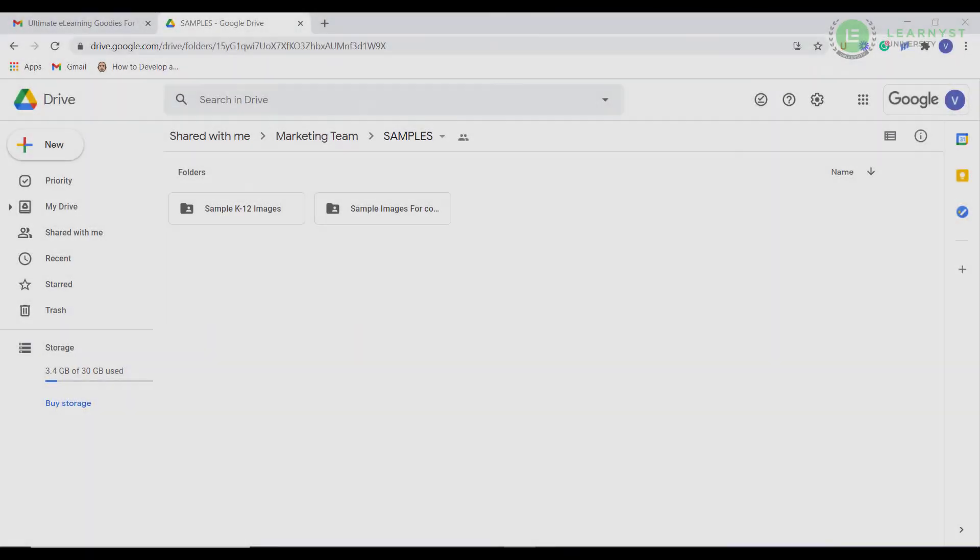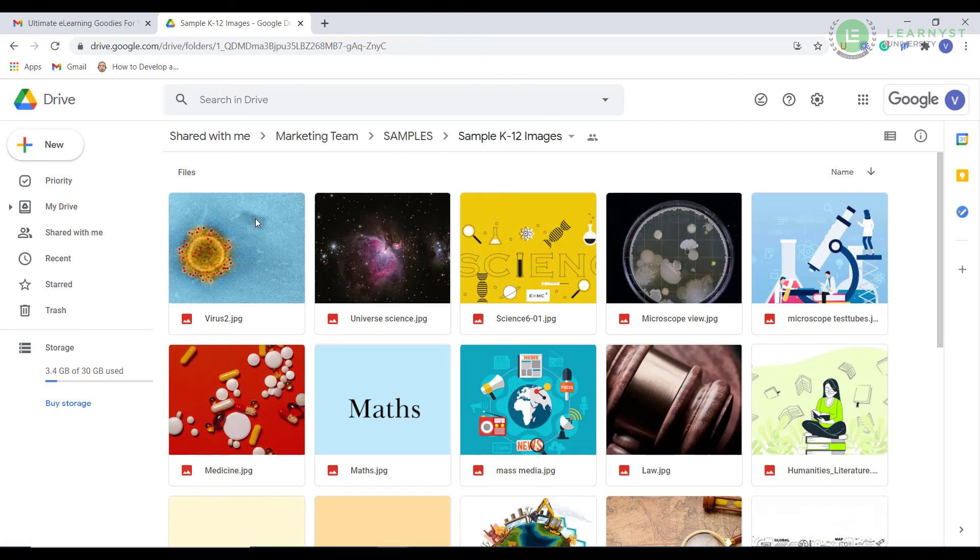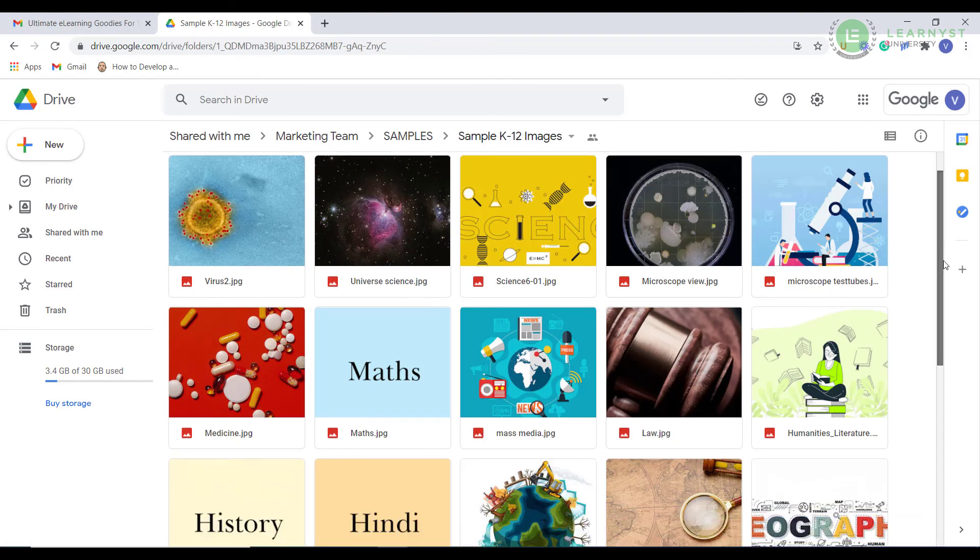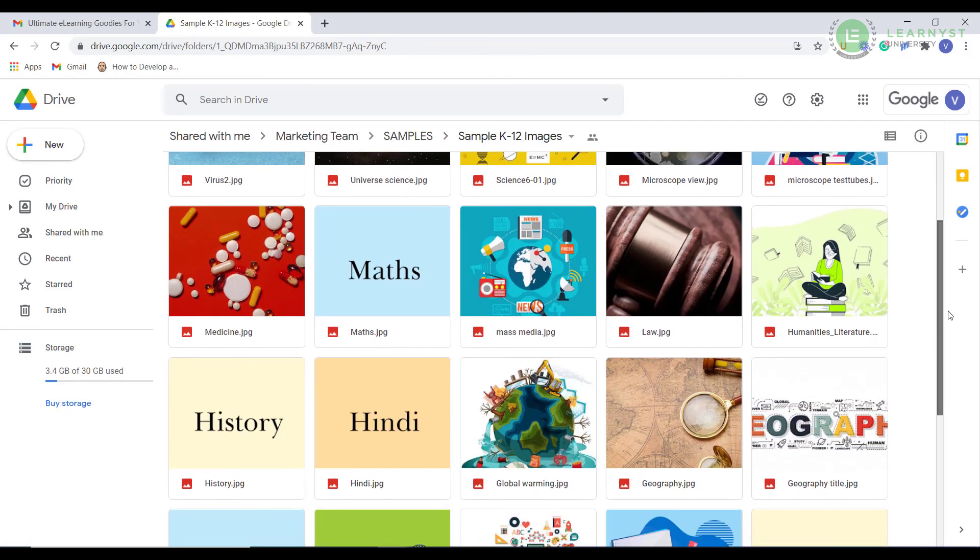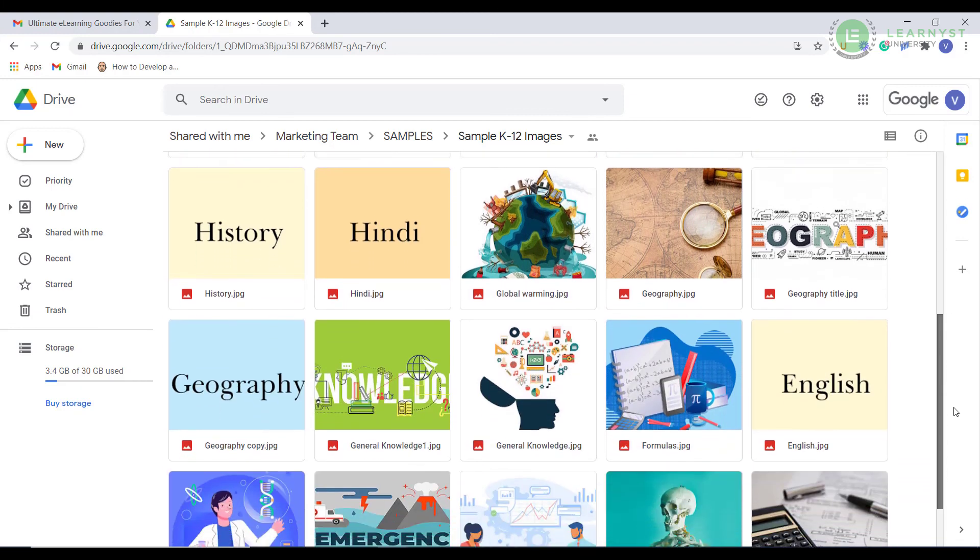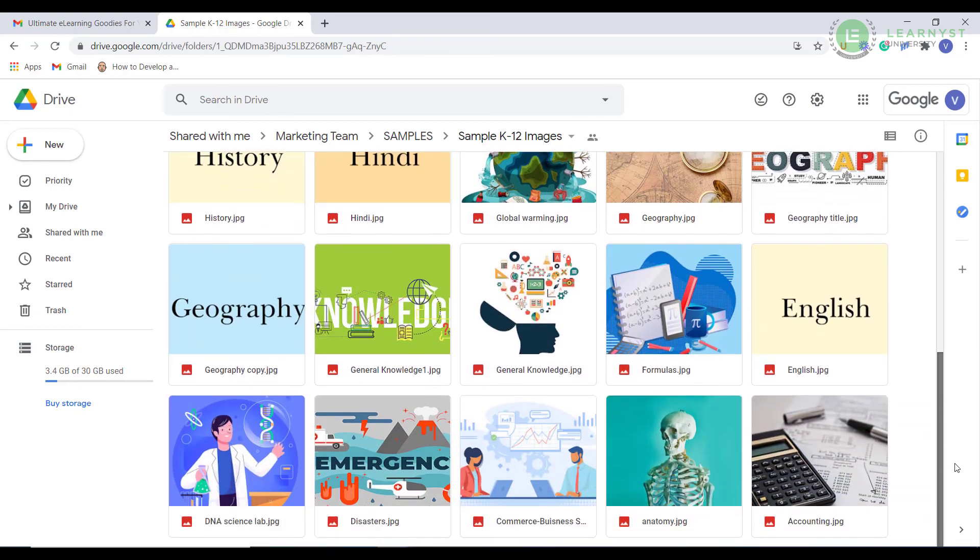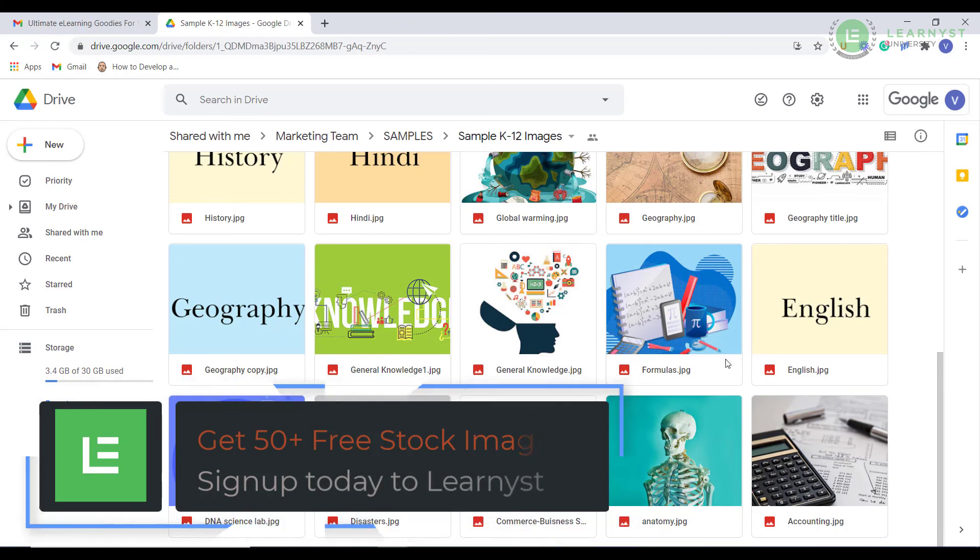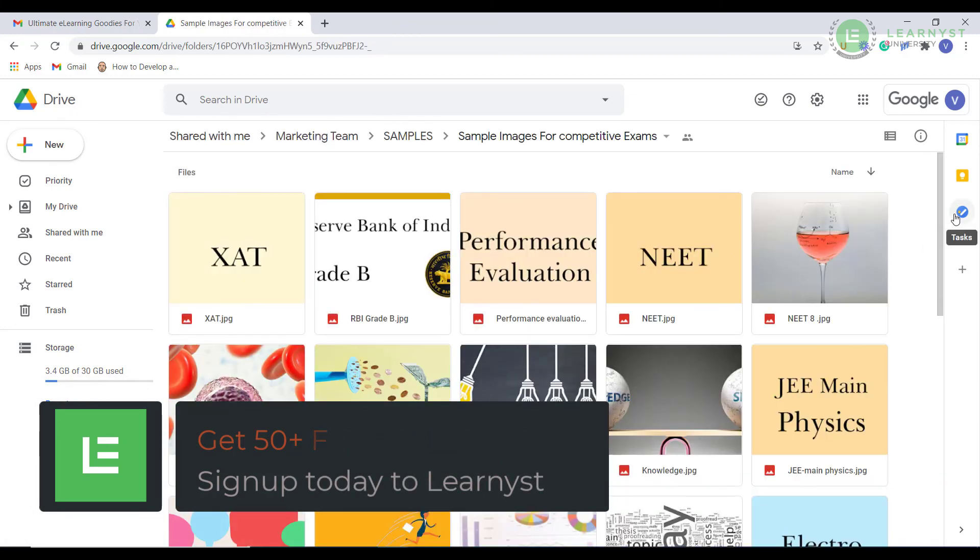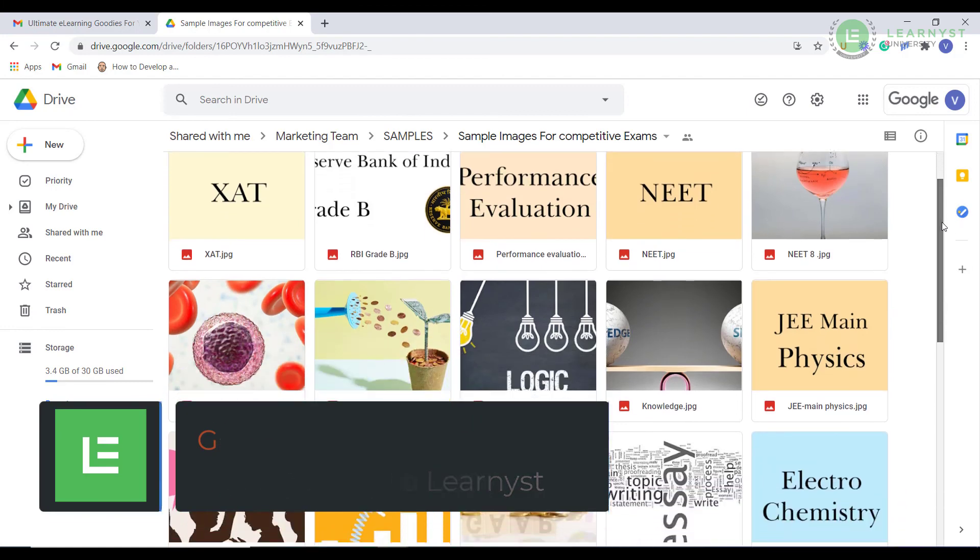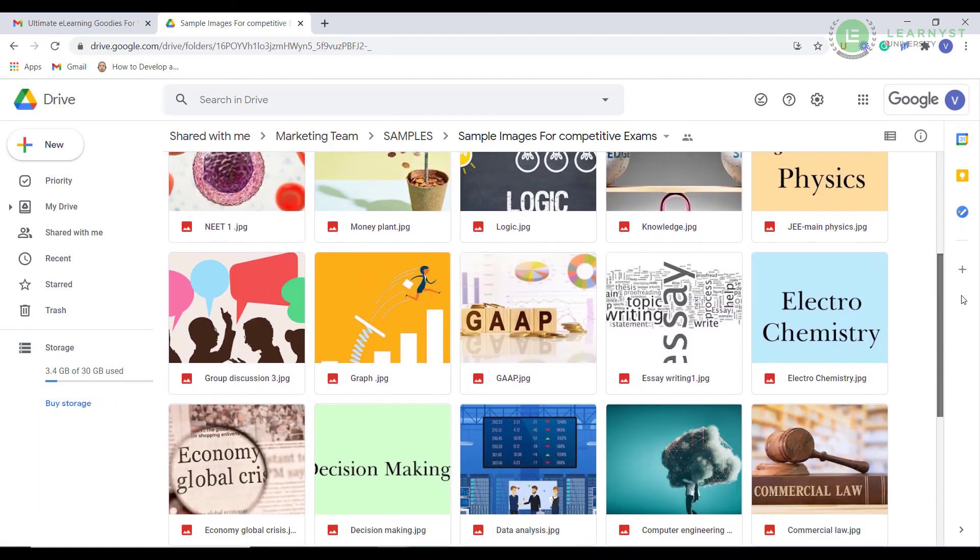I hope this video helped you find copyright free images for your course. Use these sites and the tools to create high quality attractive images for your course. To help you fasten your course creation process, we have created a collection of 50 plus free course images for your course. These are totally free to use. Just sign up to Learnist from the link in the video description to get these free stock images.